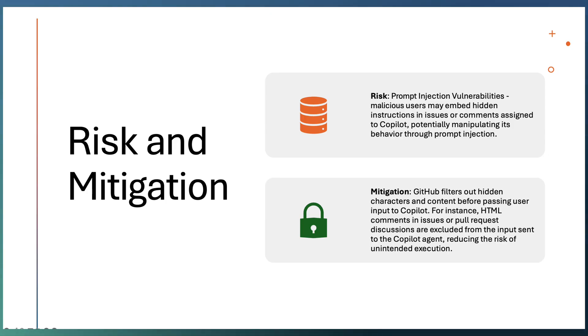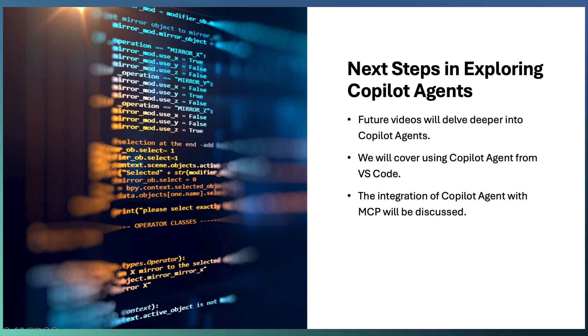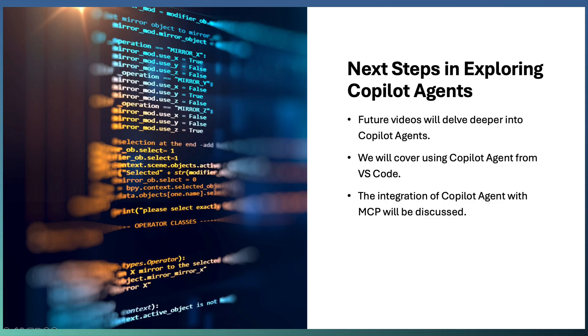GitHub filters that before sending that input to Copilot agent, which reduces the risk of prompt injection vulnerabilities. Till now we discussed about GitHub Copilot agent and AI teammate, how it's able to take an issue and implement, raise the PR, respond to your review comments and change the implementation.